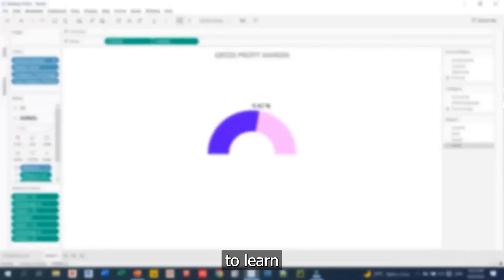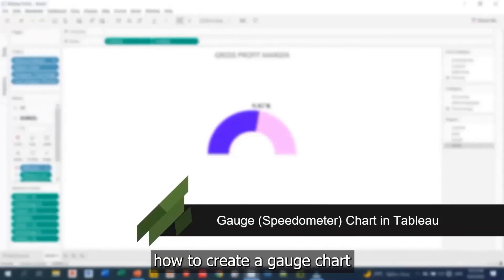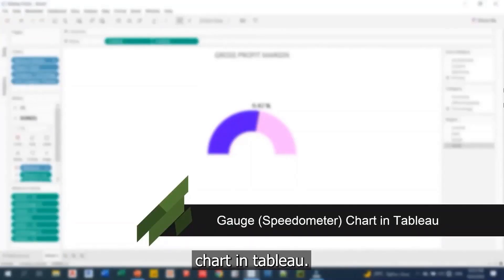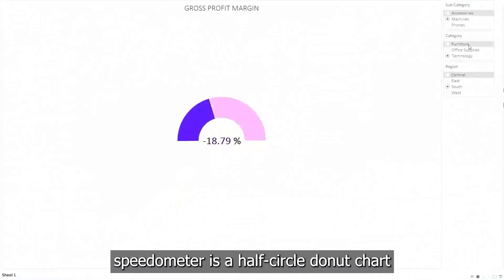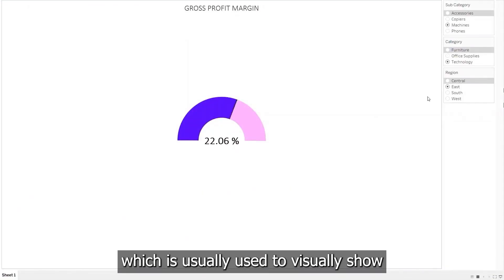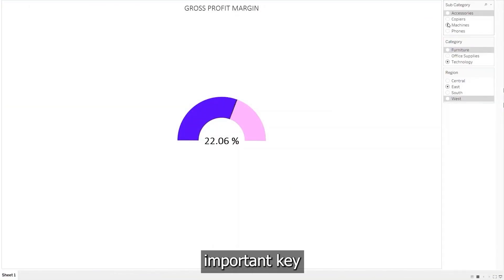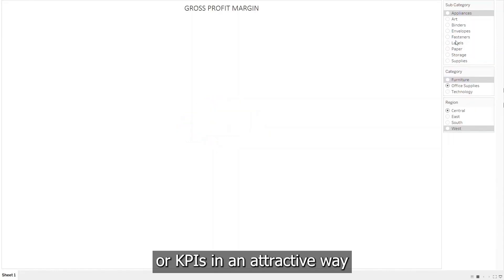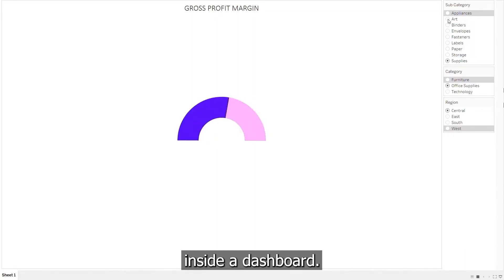In this video, we are going to learn how to create a gauge chart or sometimes called speedometer chart in Tableau. Speedometer is a half-circled donut chart which is usually used to visually show important key performance indicators or KPIs in an attractive way inside a dashboard.